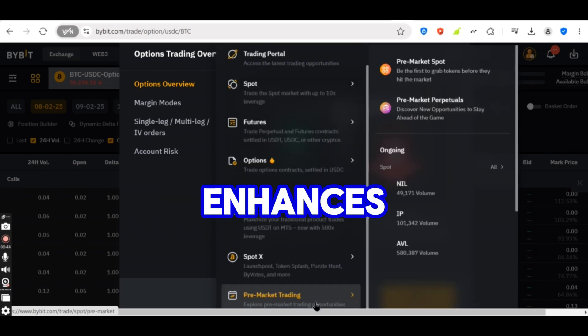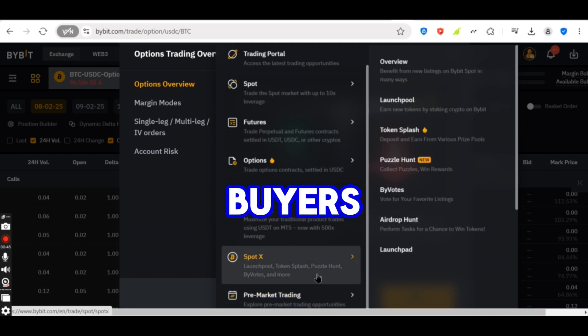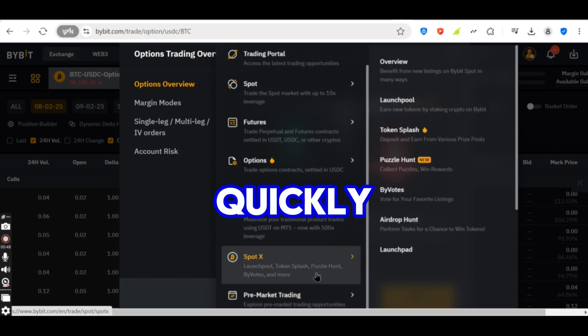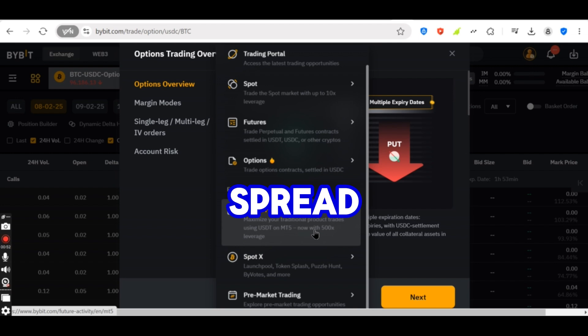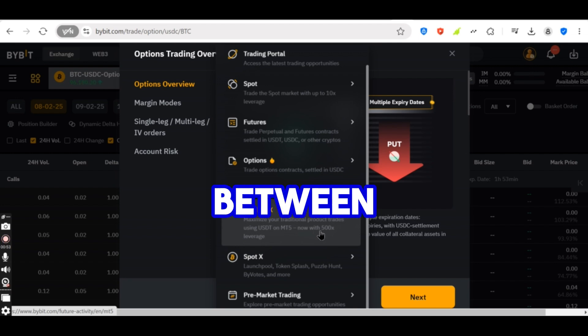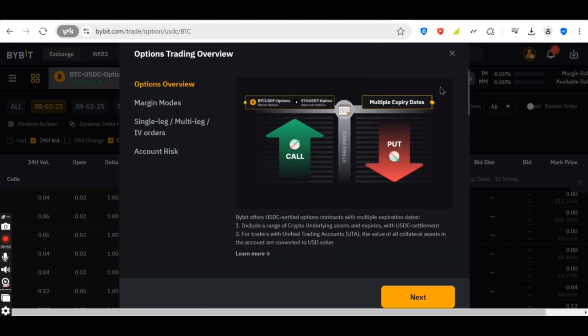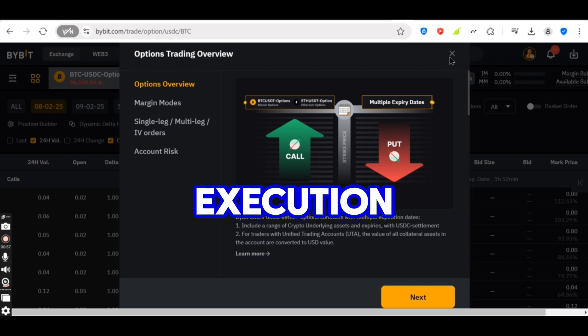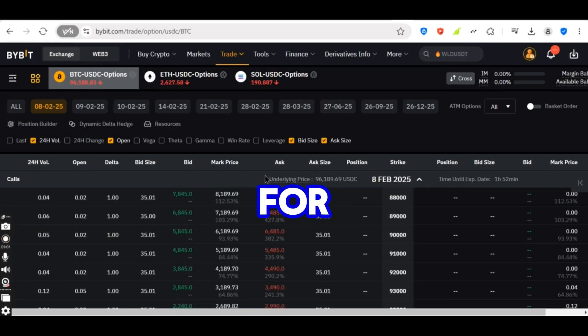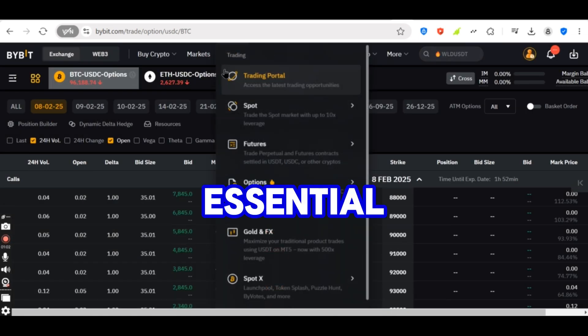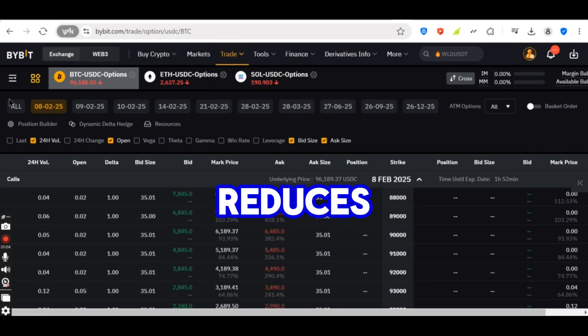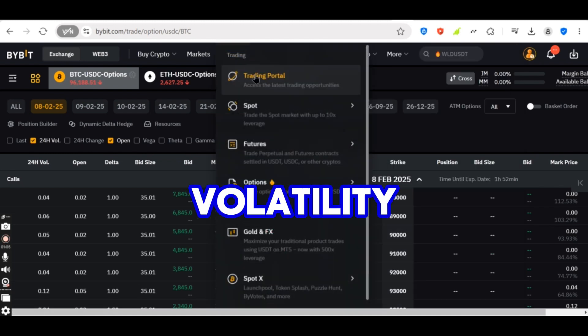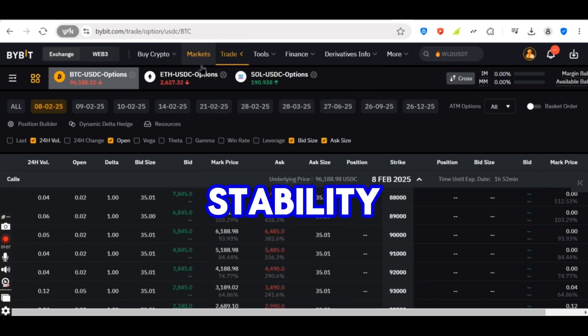Enhances liquidity, ensures buyers and sellers can execute trades quickly. Profits from the spread, earns a small profit from the difference between the bid and ask prices. Automated execution, often performed by trading bots for efficiency. Essential for crypto markets, reduces volatility and enhances price stability.